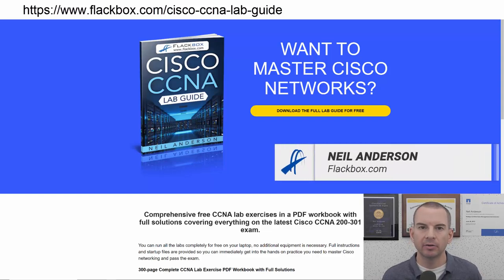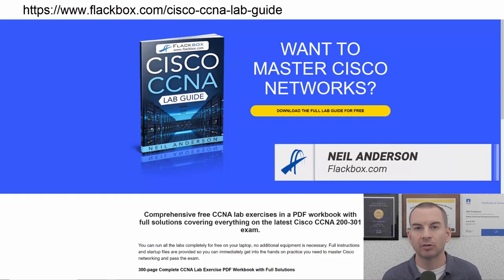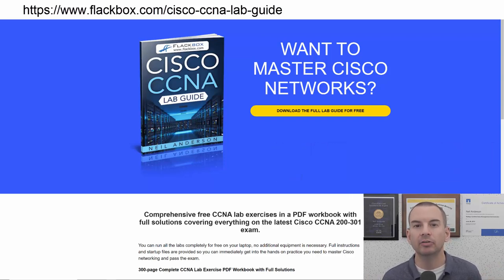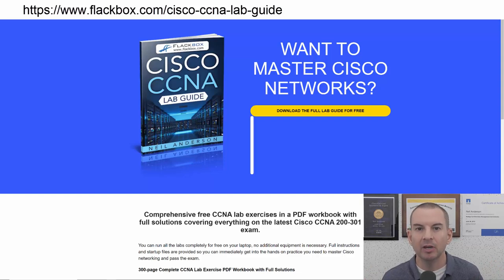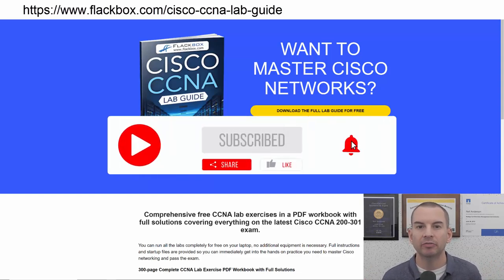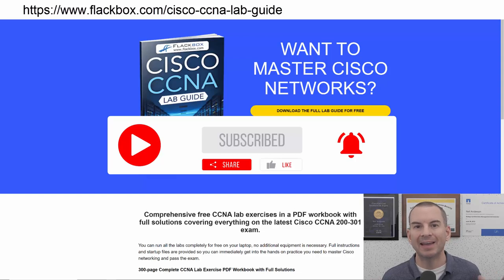Just a quick reminder before we get into the lesson to download the hands-on lab exercises that accompany this complete CCNA course. I'll include the link in the description. Also remember to subscribe and hit the notifications bell so you don't miss any of the lessons in the course.